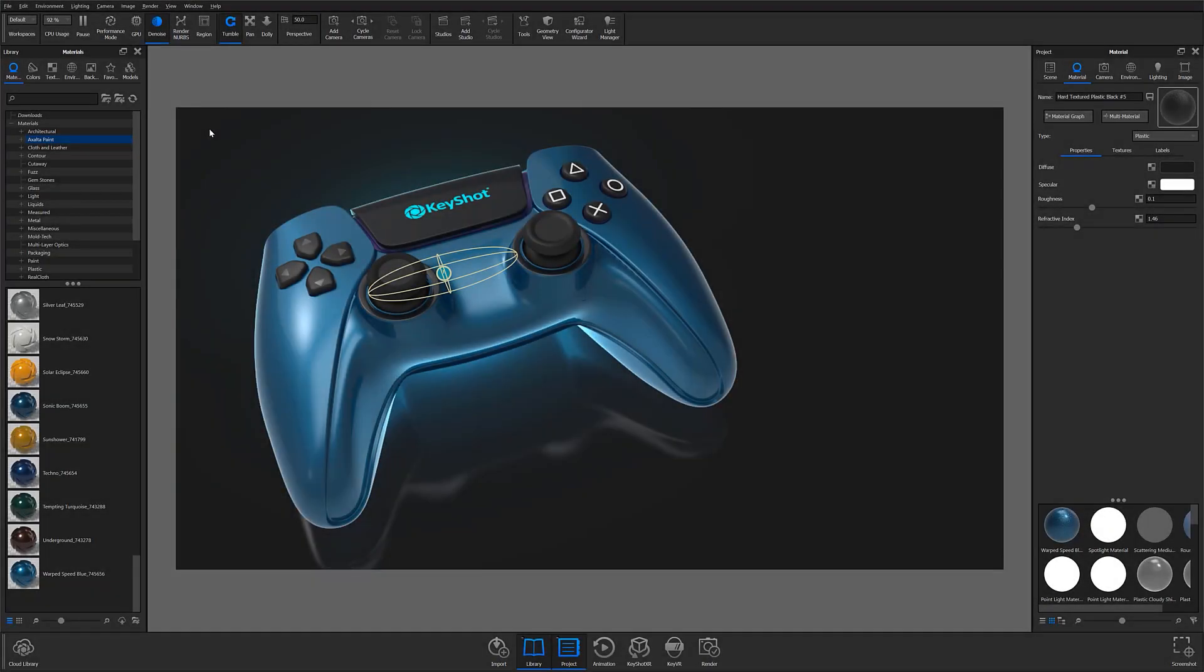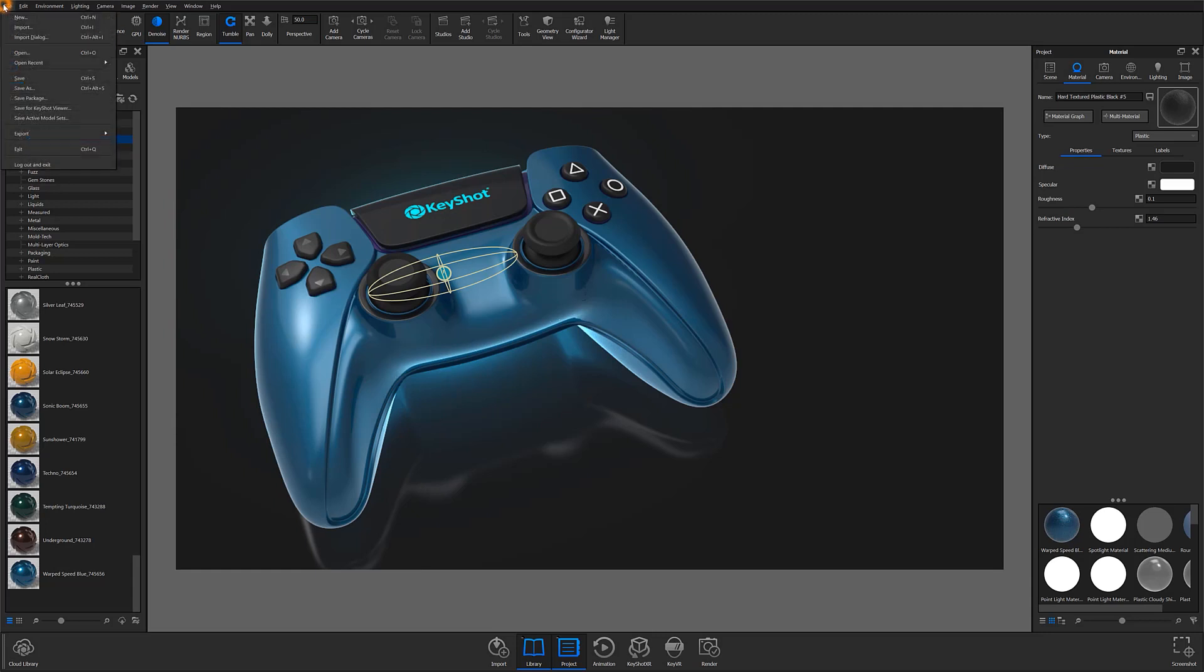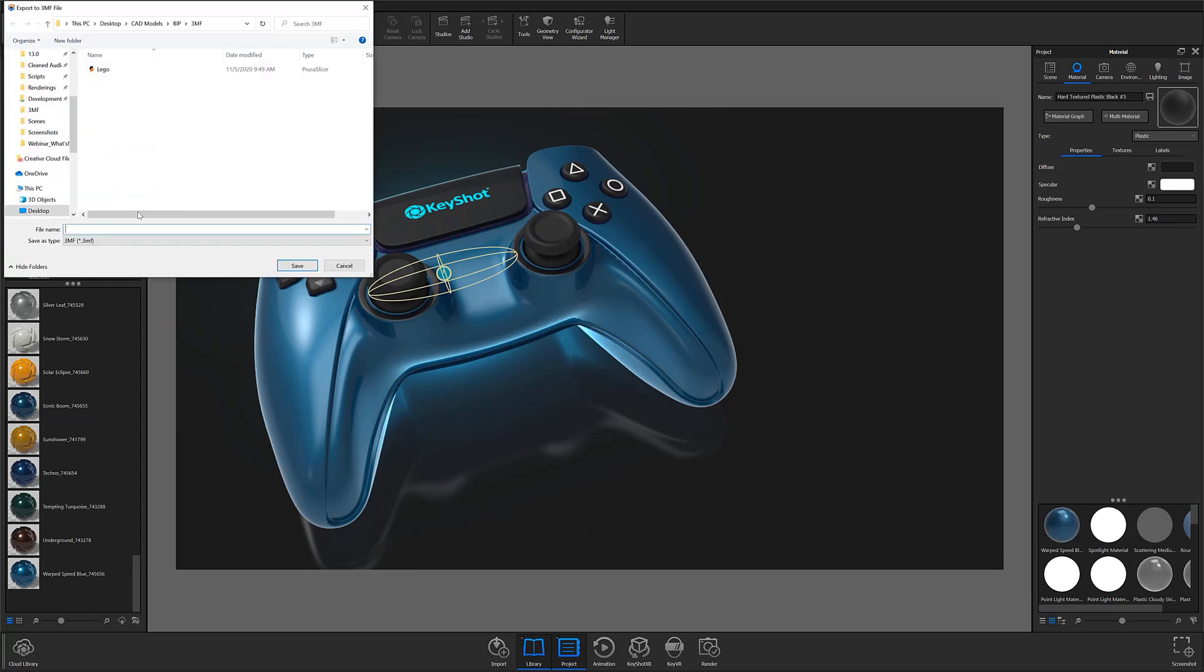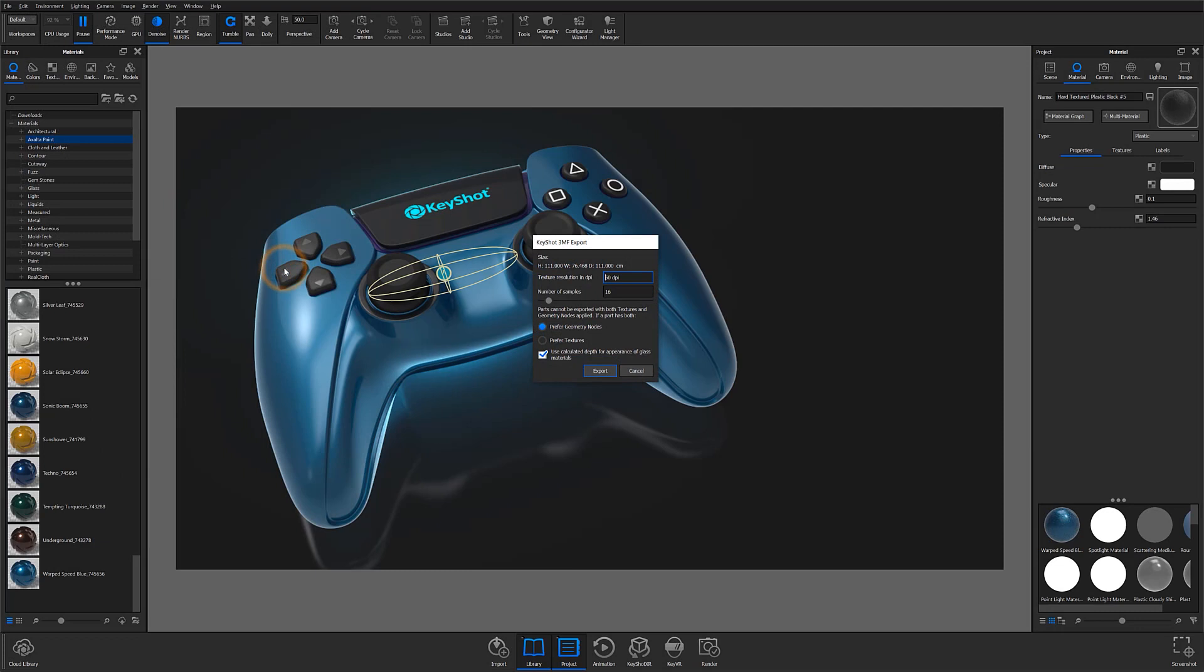Exporting 3MF format files from Keyshot is just as easy as exporting USD files. Simply locate the file menu at the top of the program window, select File, Export, and Export to 3MF. After choosing where your file will be saved to, the 3MF export window will appear in your real-time view.